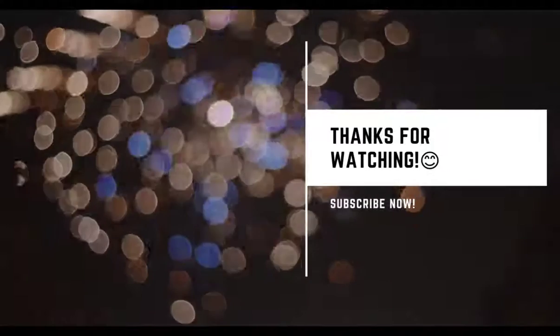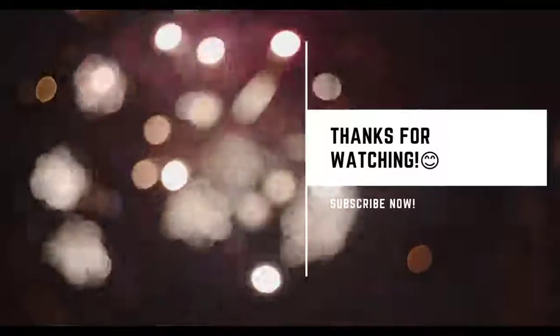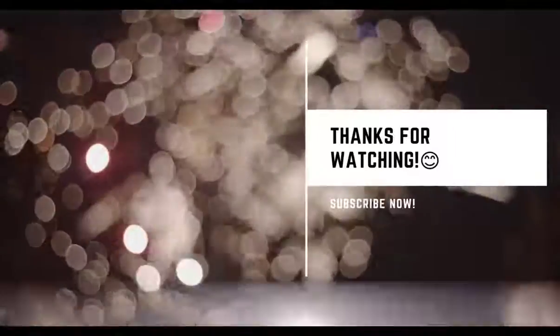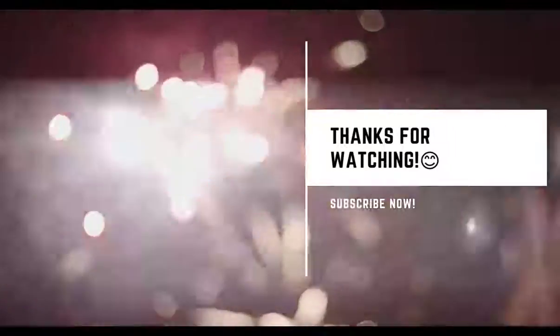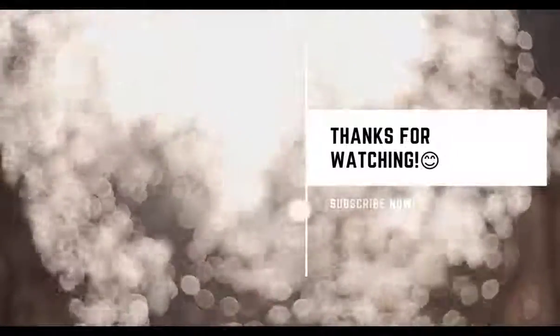That's all. If you liked the video, give us the likes and subscribe to the channel now. Thank you and goodbye.